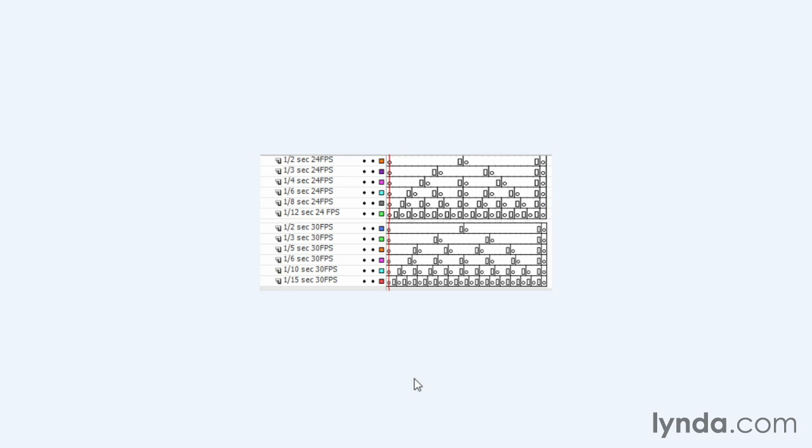What this means is if you ever have an animation that has to hit specific beats, there are some things that are better in 30 than in 24 and vice versa, because you can only divide certain numbers into 24 and certain numbers into 30. That's just mathematics.